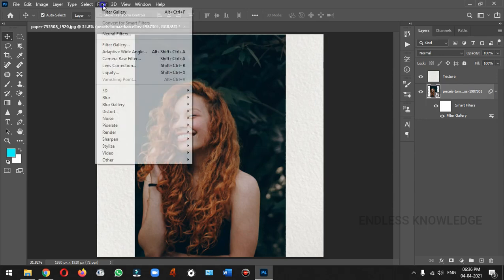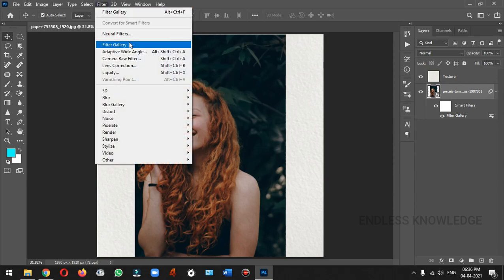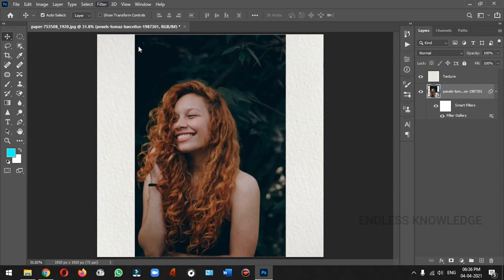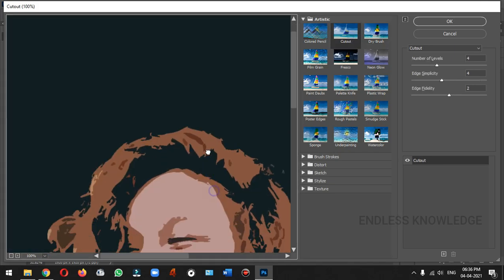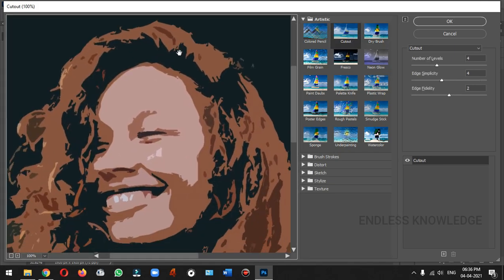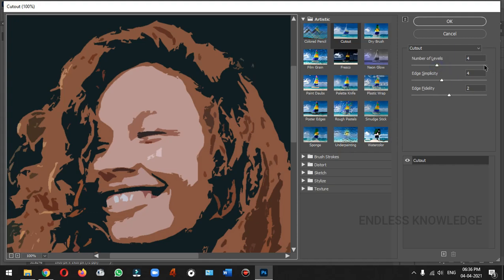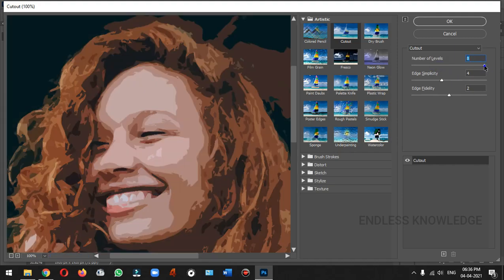We can apply the Filter Gallery. In the Artistic group, you can apply the Cutout effect. In the filter, you can increase the number of levels. We can change the detail and the simplicity of the edge.